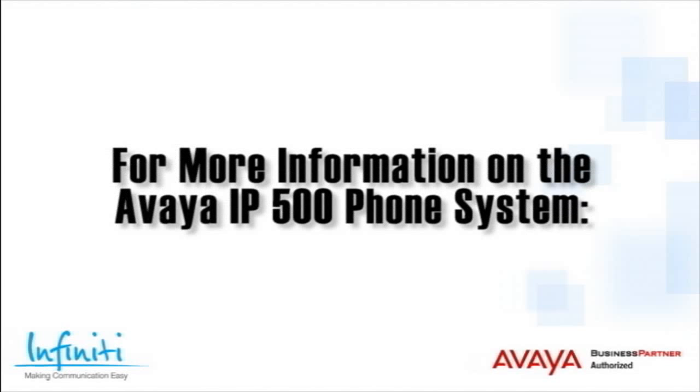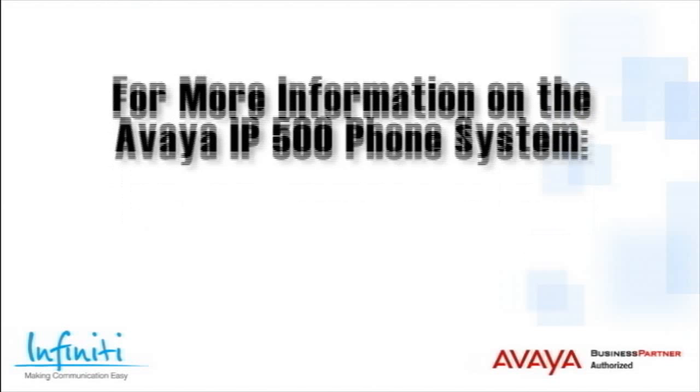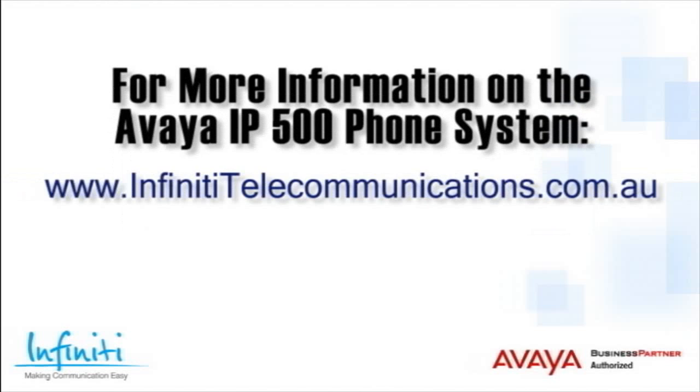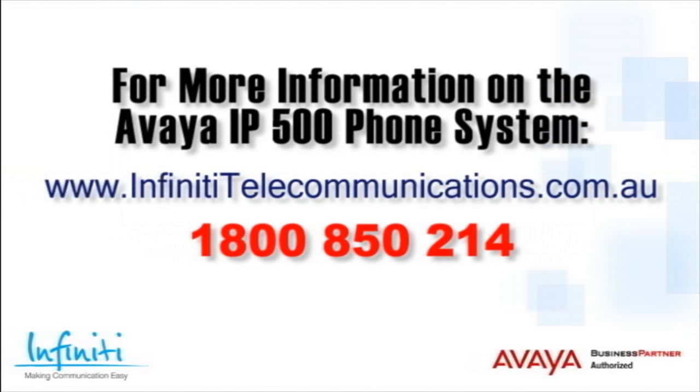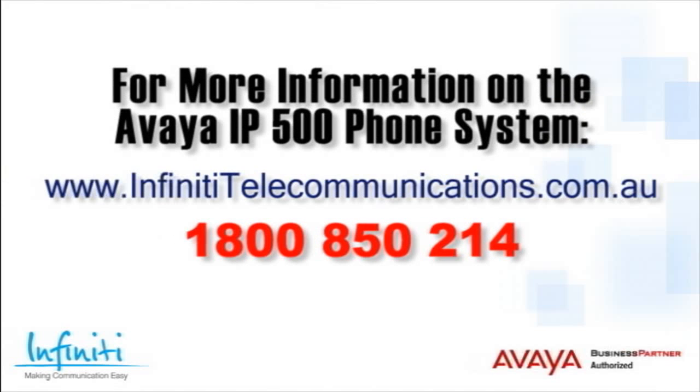For more information about the Avaya IP500 phone system, please contact Infinity Telecommunications via our website, or contact our customer service team on the phone number you see on your screen.